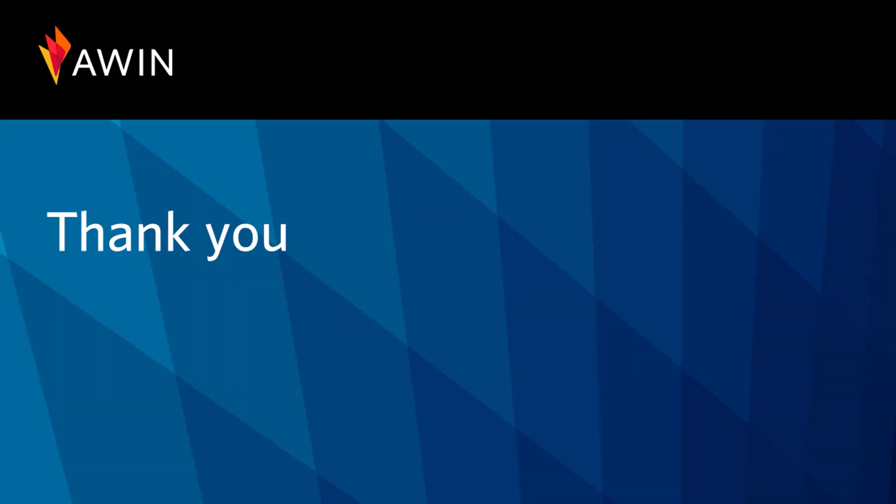Thank you for listening to AWIN's tutorial video. For more information on Viewing Assist Sales, please visit our online wiki.